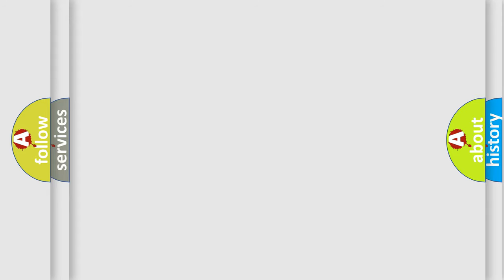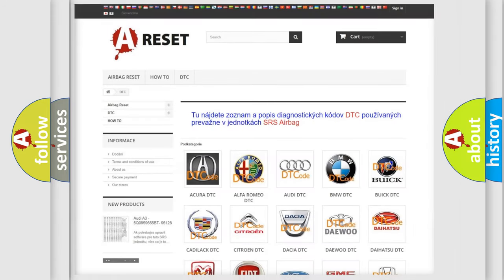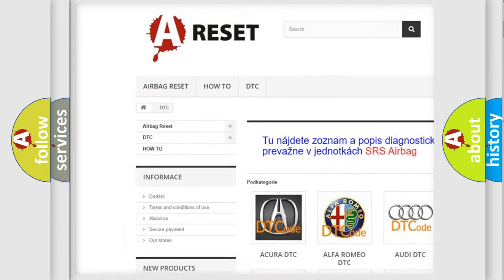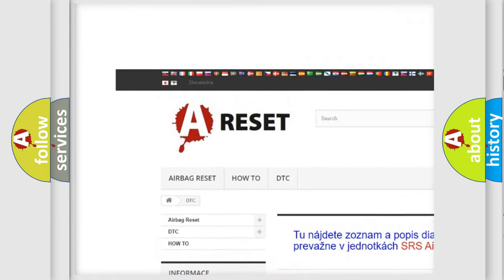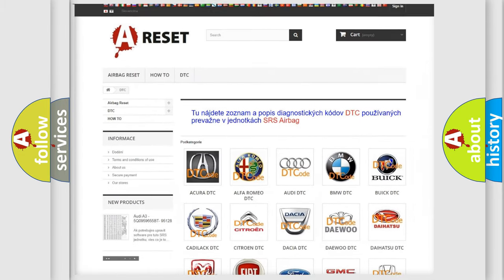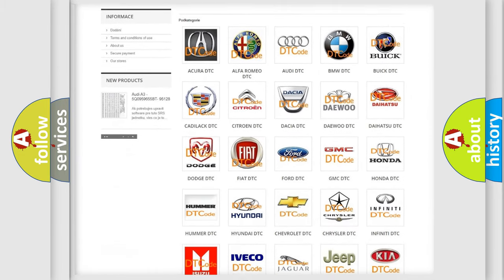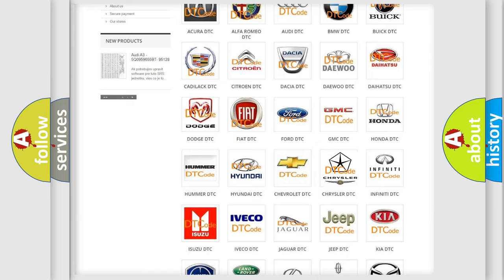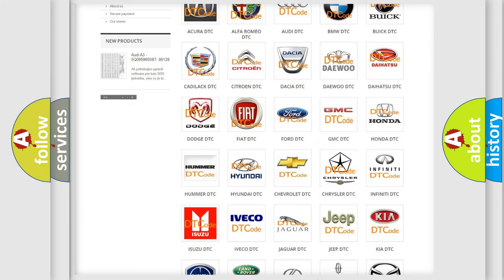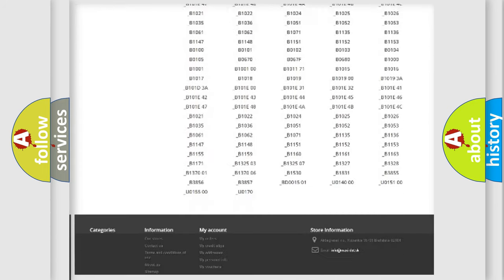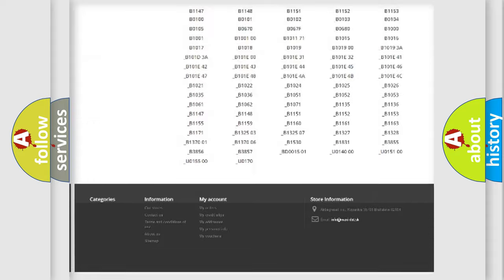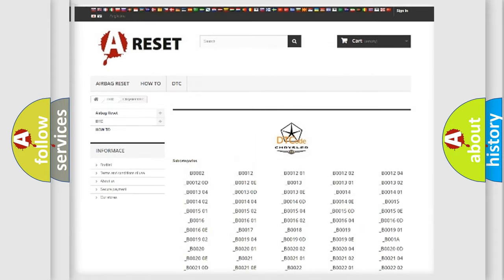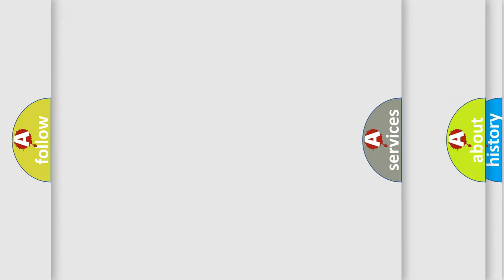Our website airbagreset.sk produces useful videos for you. You do not have to go through the OBD2 protocol anymore to know how to troubleshoot any car breakdown. You will find all the diagnostic codes that can be diagnosed in Chrysler vehicles, along with many other useful things.